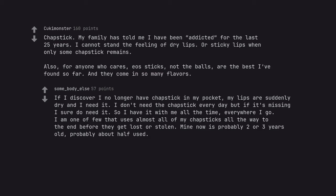Everywhere I go. I am one of few that uses almost all of my chapsticks all the way to the end before they get lost or stolen. Mine now is probably 2 or 3 years old, probably about half used.